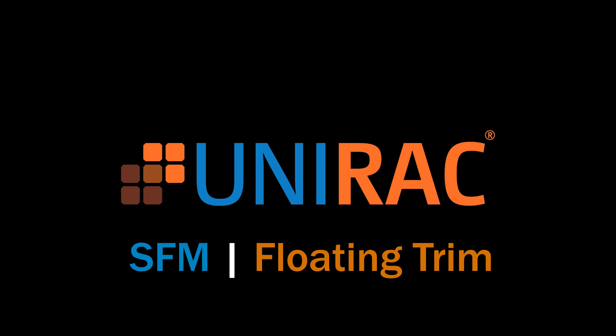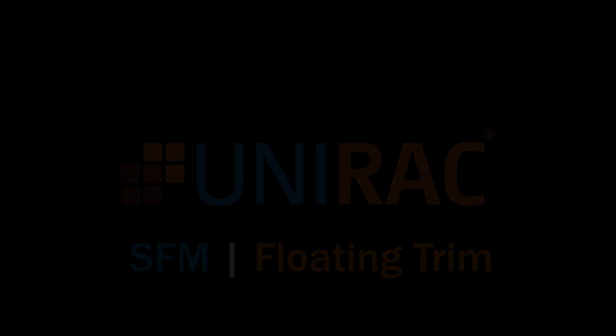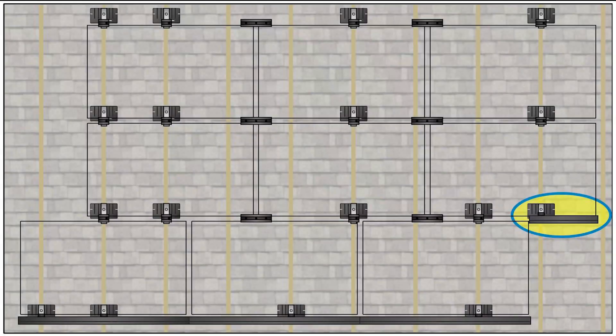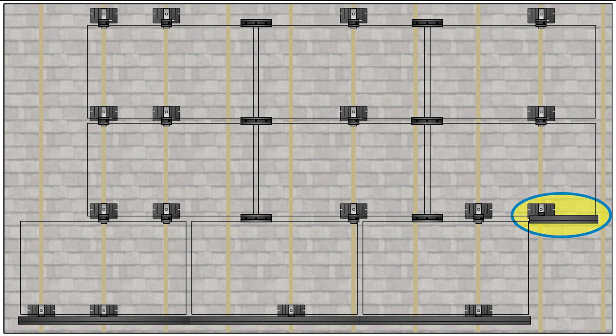This is a UNIRAC quick tip on floating trim for SFM Infinity. Trim rail always needs two attachment points, but on arrays with short sections of trim, you might have to create that second point of attachment. Here's how.